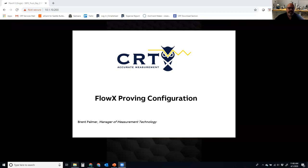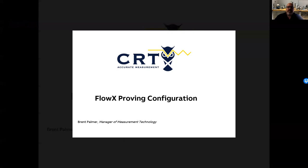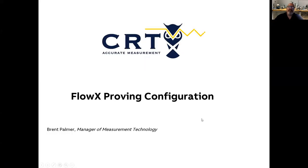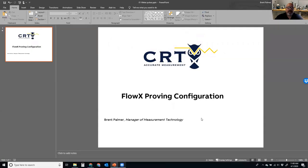Good morning. Sorry about the confusion we had with the first session this morning — I completely messed up the times and the topic, so we will revisit FlowX Express Advanced in another session. We are doing FlowX Prover Configuration. My name is Brent Palmer, I'm with CRT Services. I just want to welcome you to this online training. Today's topic is FlowX Prover Configuration.